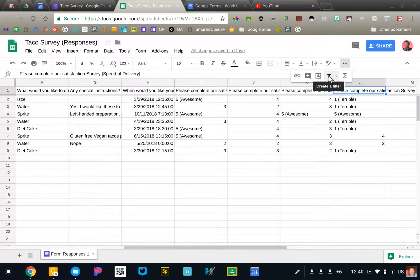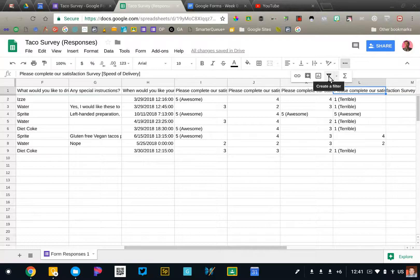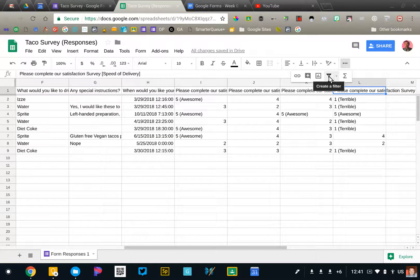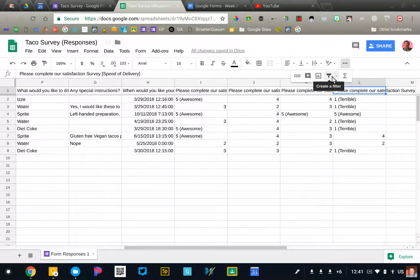Google Forms makes it easy to collect data, but the real work begins once you have that data, trying to understand what it means and using that data in helpful ways.